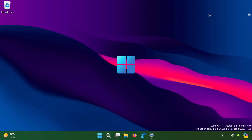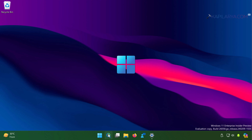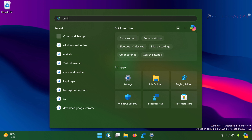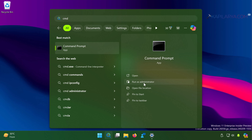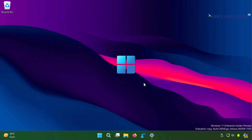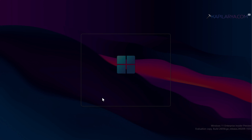First we will see how to create an account using Command Prompt — if you do not want to use the GUI and want to use commands only, this method you can use. Start with the search icon and search for cmd. From the search results select Command Prompt and click on Run as Administrator, then click Yes in the User Account Control confirmation prompt.